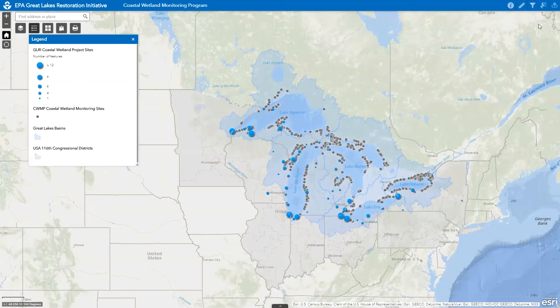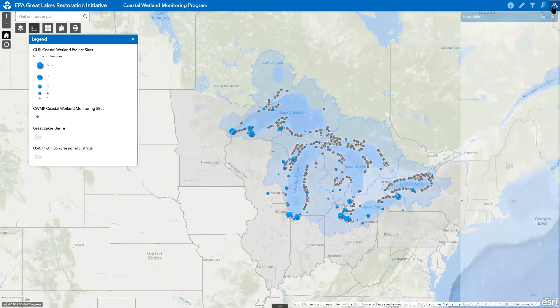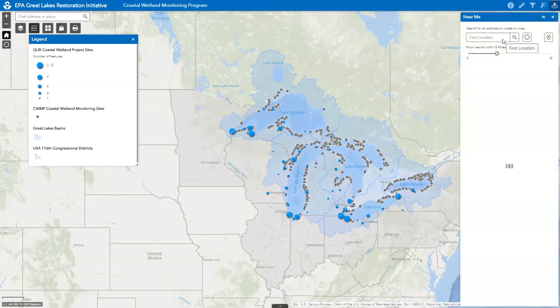The near me tool is the final tool I want to demonstrate here. The purpose of this tool is to search for, discover, and explore coastal wetlands and GLRI projects located within a short distance of a known or set location, and if desired, to create and print a map that includes turn-by-turn directions.